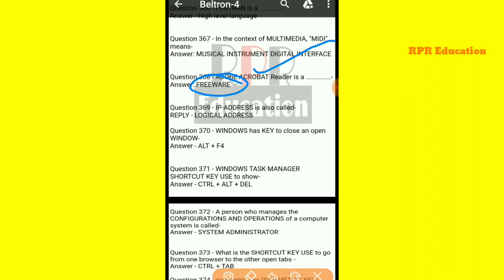And next one: IP address is also called what? The IP address of a system is also called a logical address.